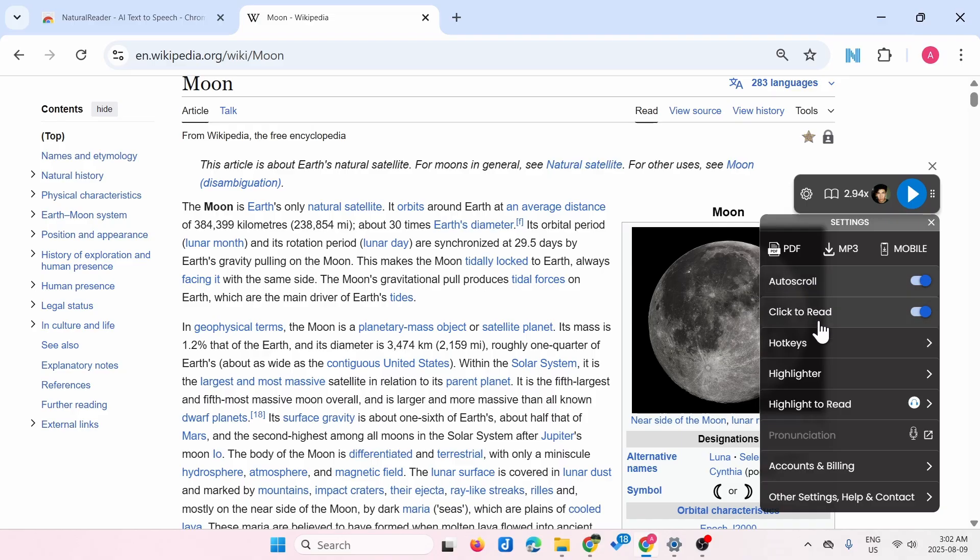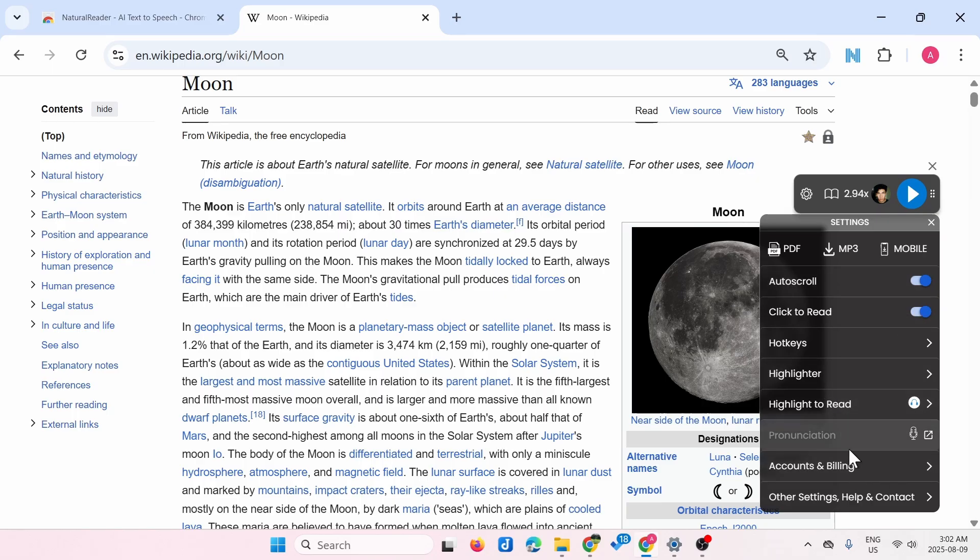There's the Auto Scroll feature, which is really good. Just keep it turned on. Then there's the Highlighter. You can play around with the settings.